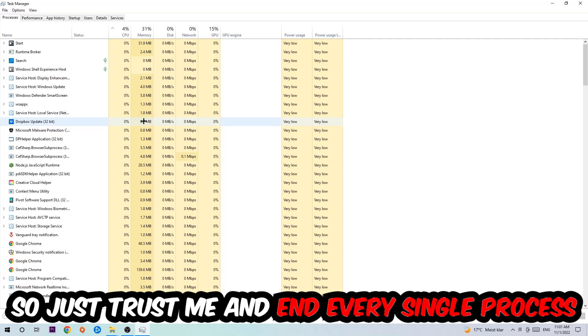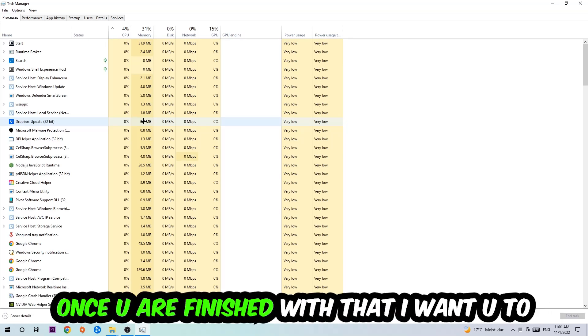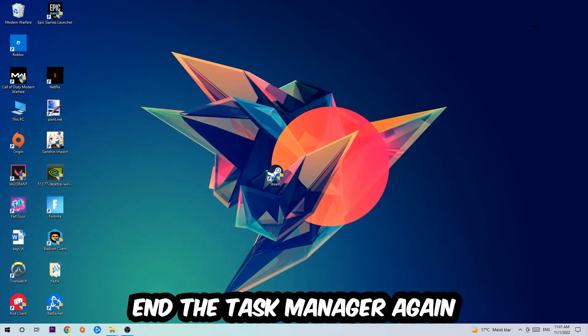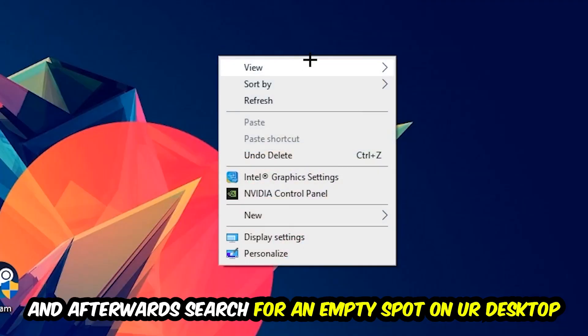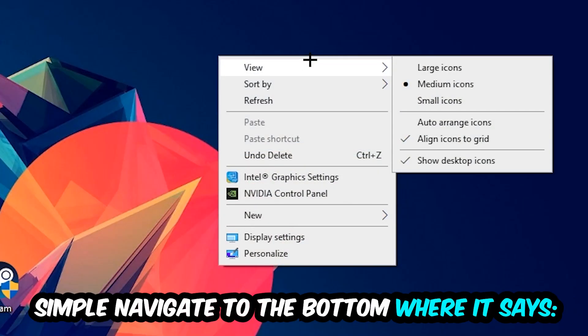So just trust me and end every single process. Once you're finished with that, I want you to end the task manager again and afterwards search for an empty spot on your monitor or your desktop. You're going to right-click and simply navigate to the very bottom where it says display settings.